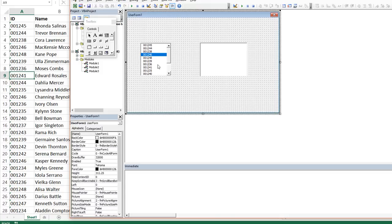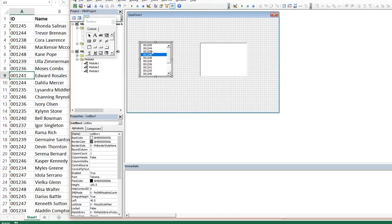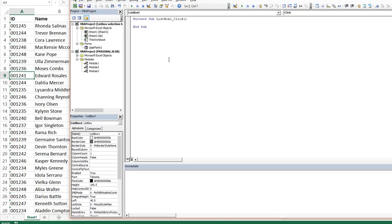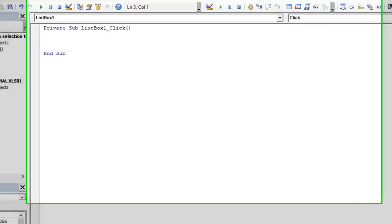I'll go back here. So we just double click right here on this user form because we want to do a click event. Whenever a list box one has been clicked, we want that to trigger this event. And here's the code we want to do.